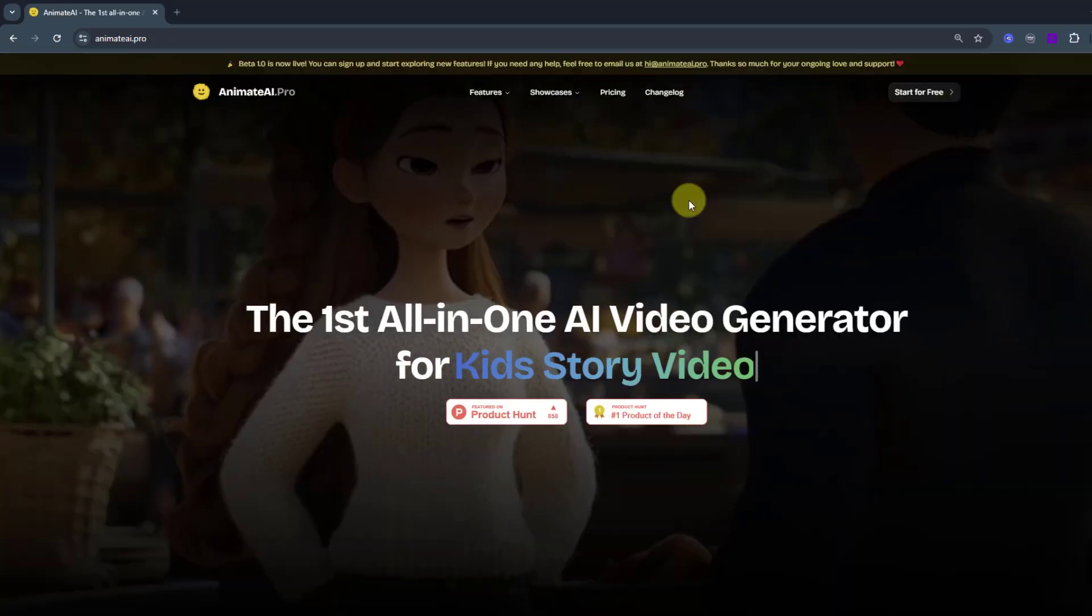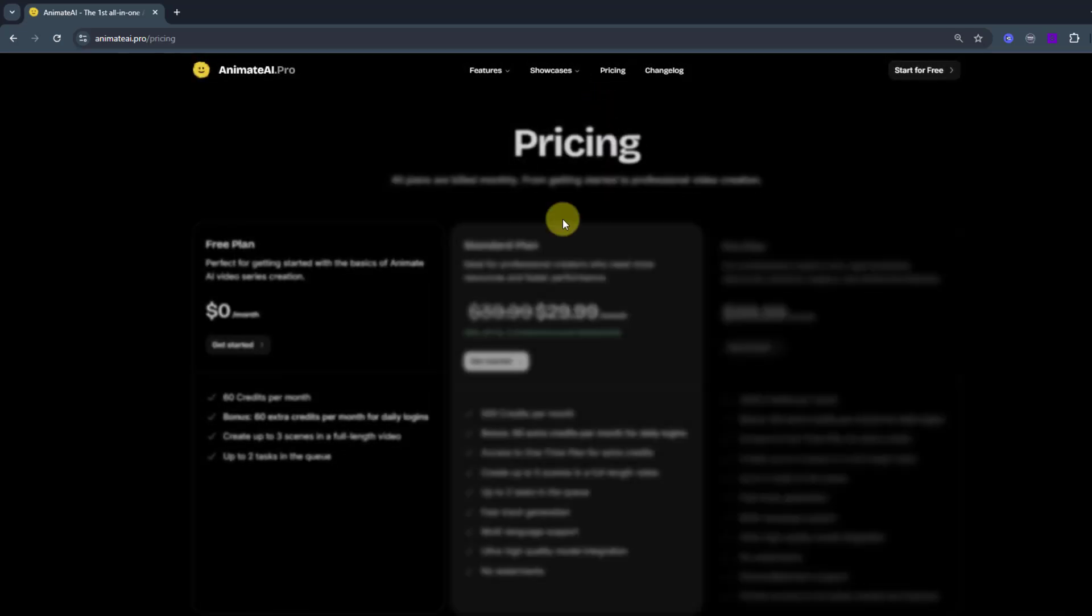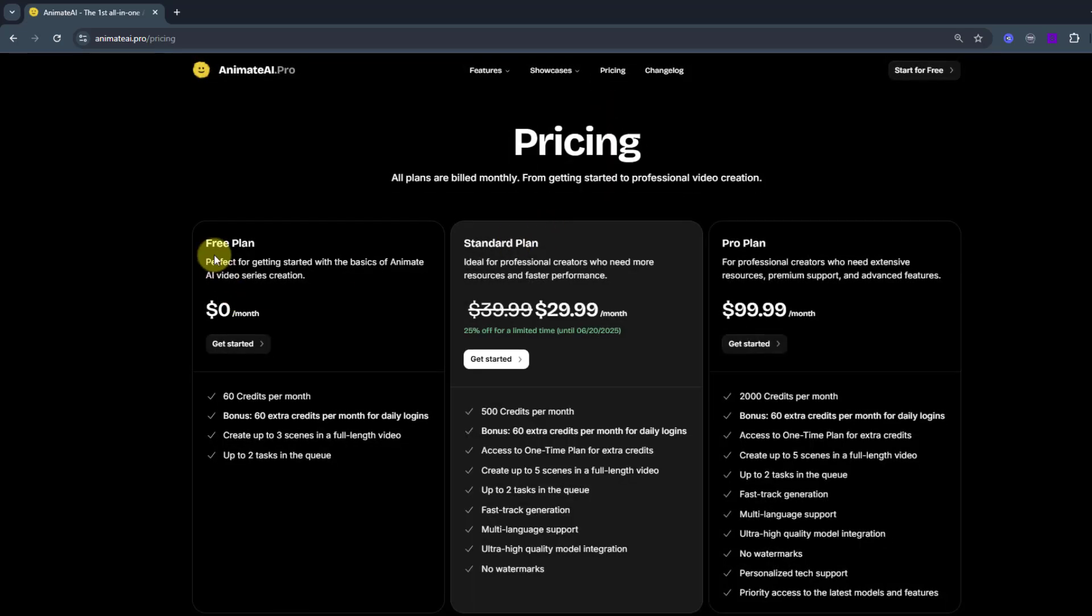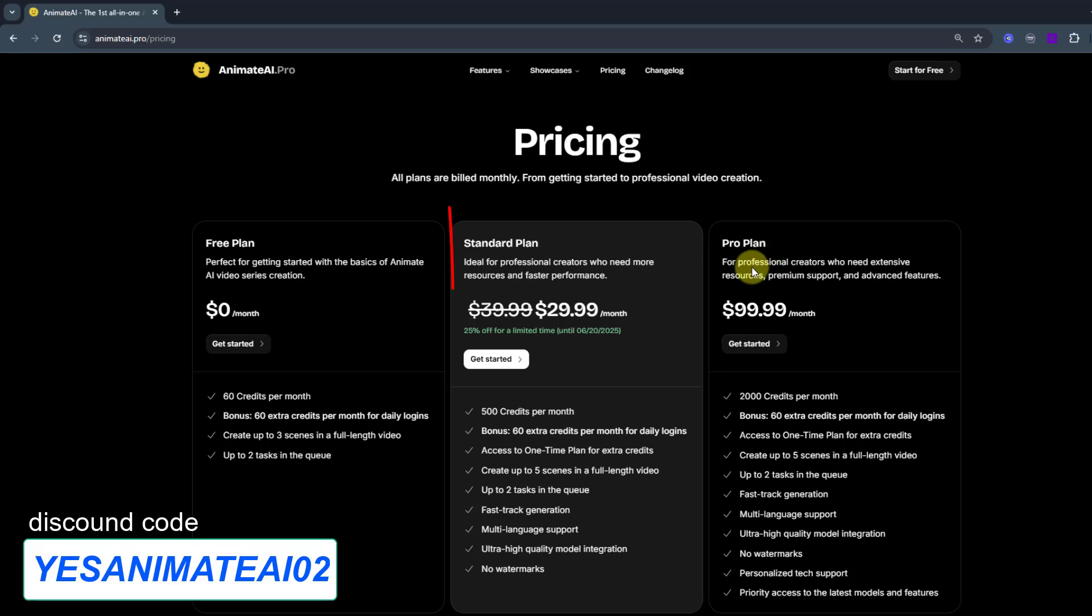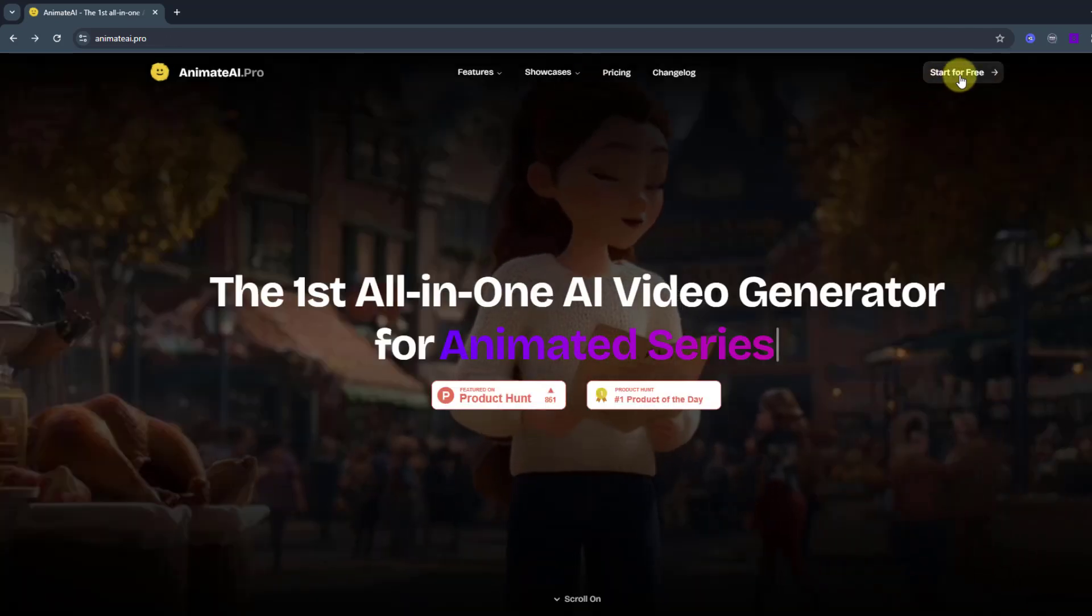So guys, about pricing. We have three plans: free, standard and pro plan. And if you buy the standard plan and also use a discount code, you will get a 10% discount. So click start for free.